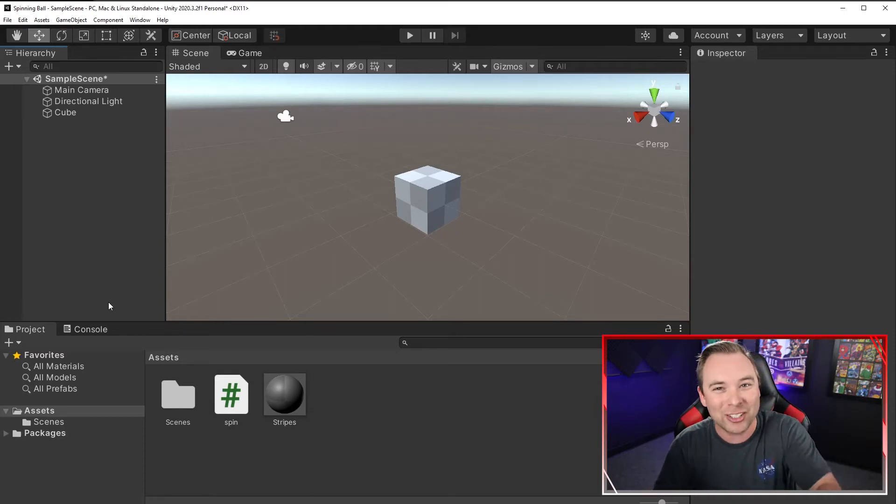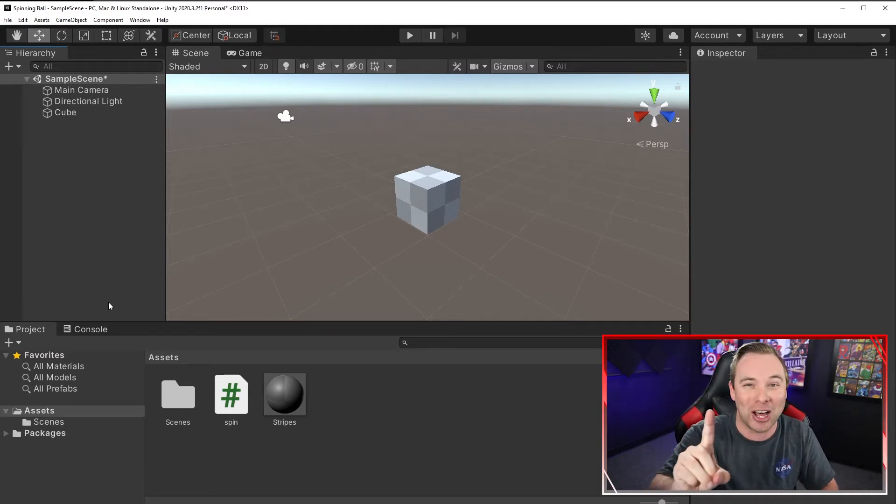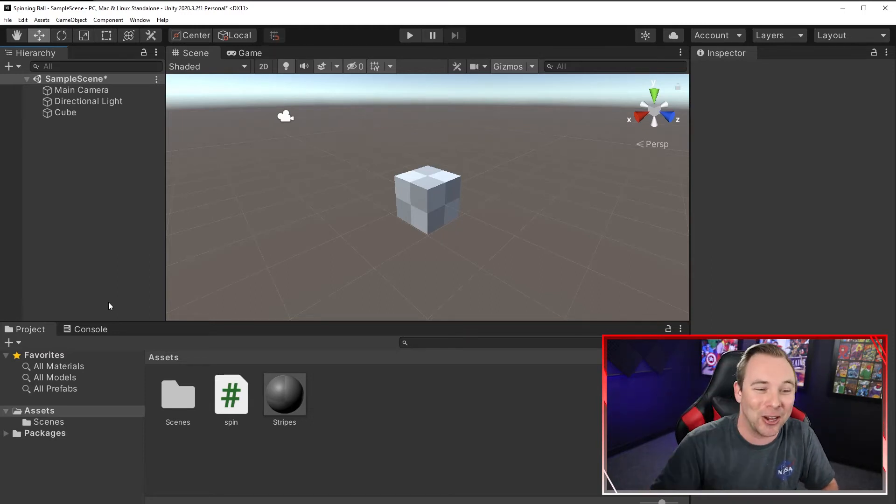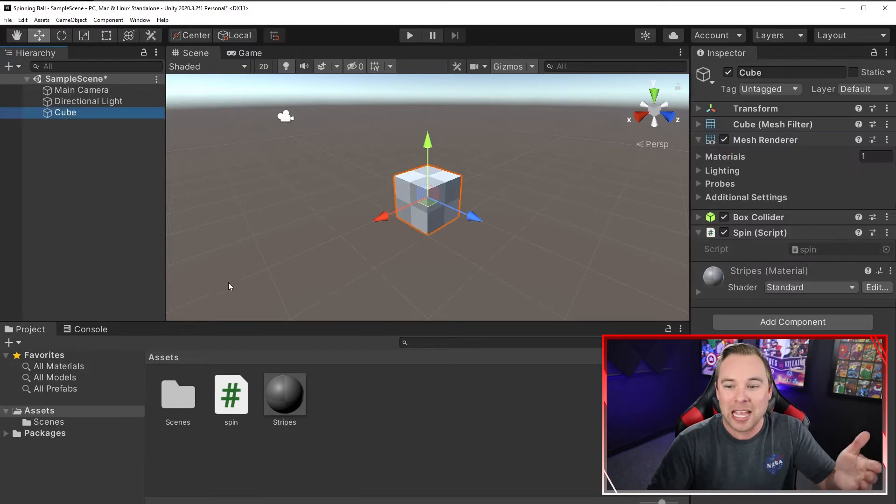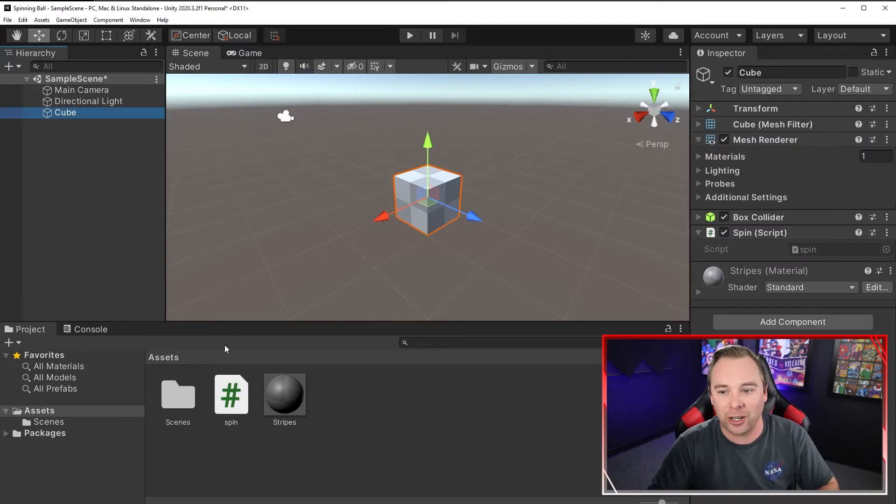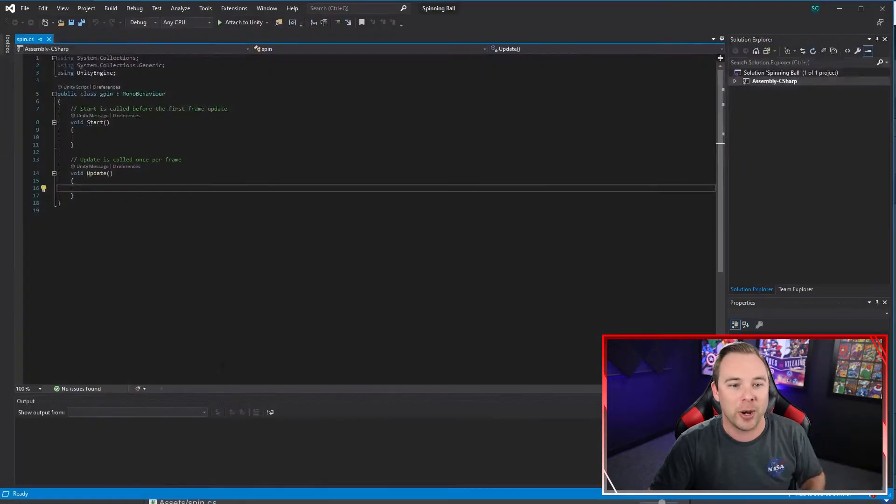I'm going to show you how to rotate this cube in a single line of code. So I have this cube here, it's just default material. I also have a script added to it called spin. Let's go ahead and open it up.